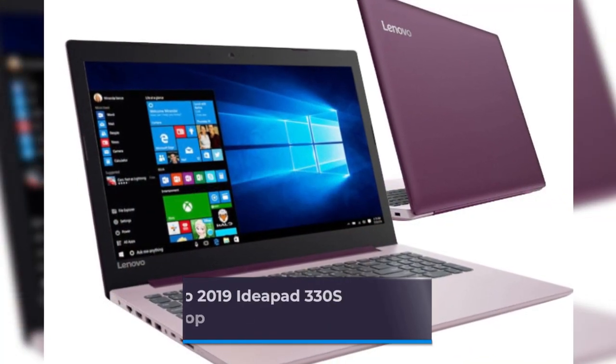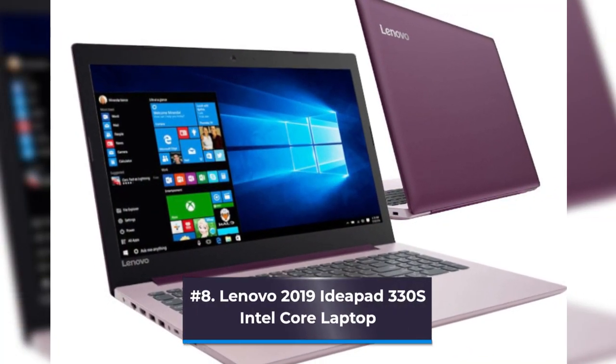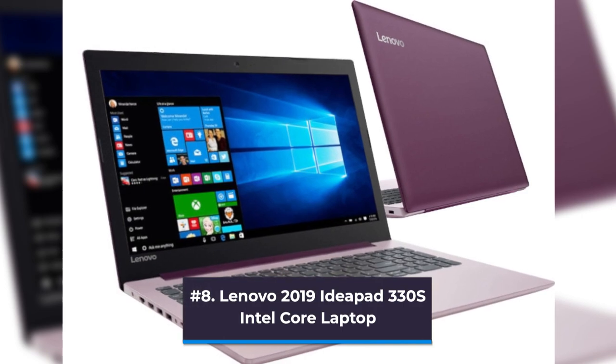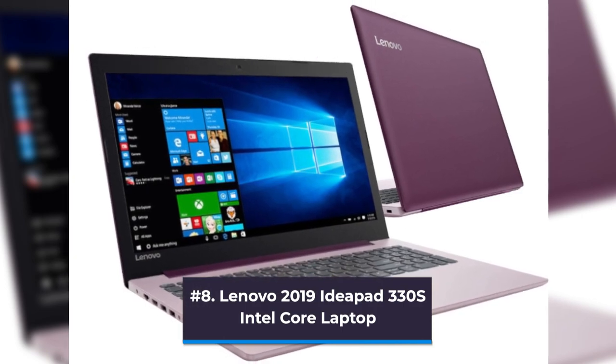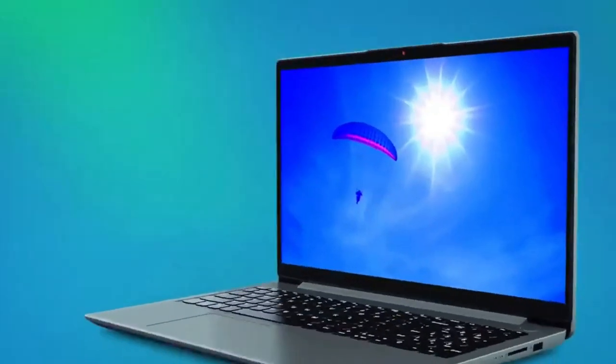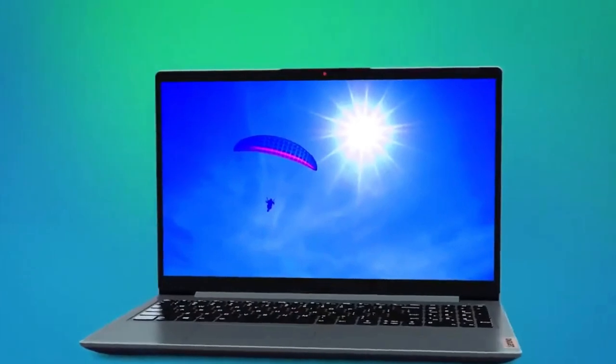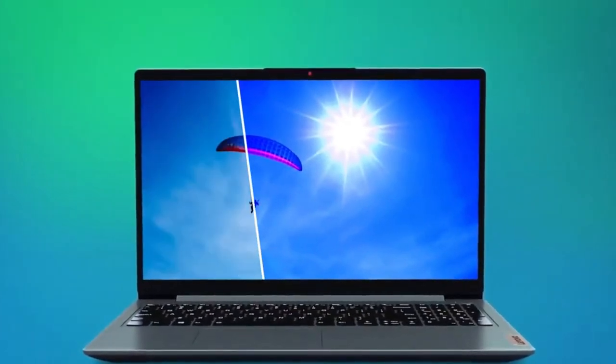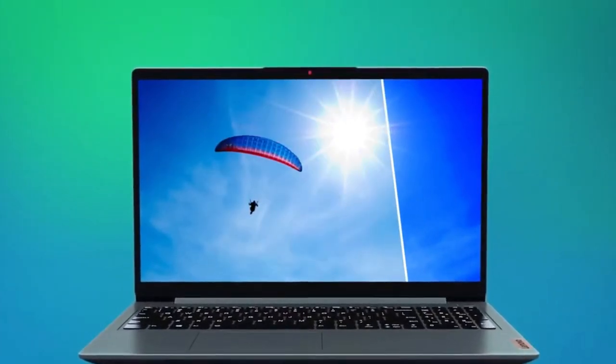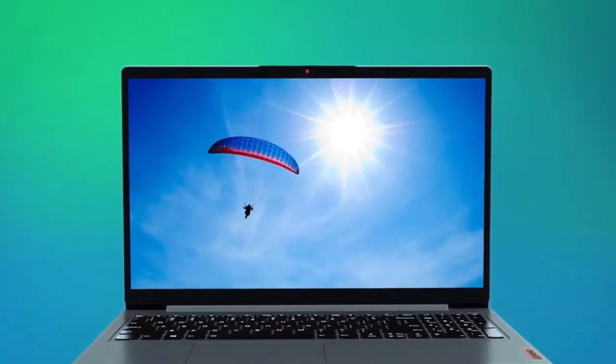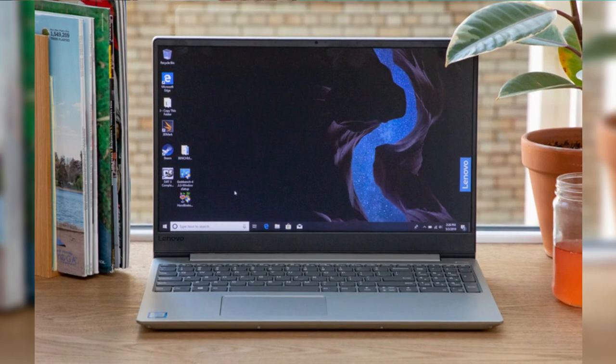Number 8: Lenovo 2019 IdeaPad 330s Intel Core Laptop. The Lenovo IdeaPad is still a very nice computer this year, despite no longer being the newest model on the block. It was a really good computer last year.